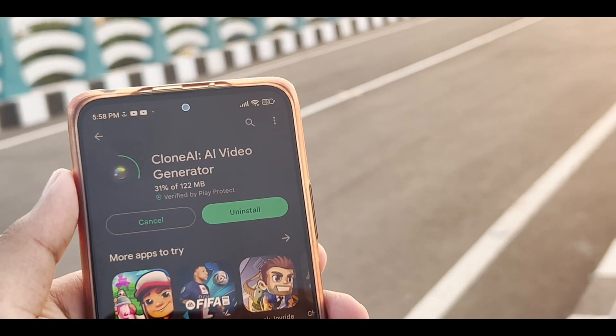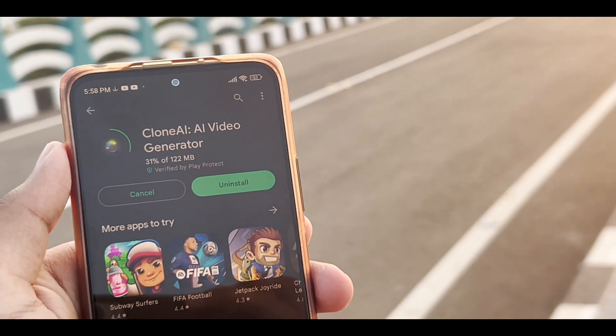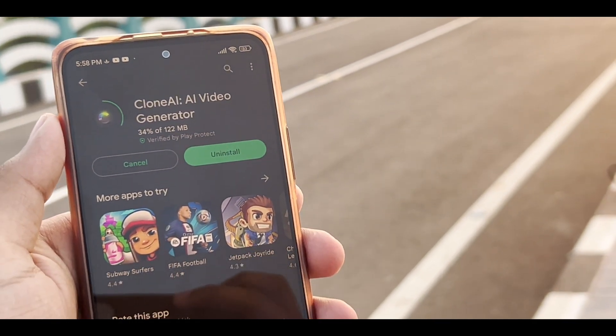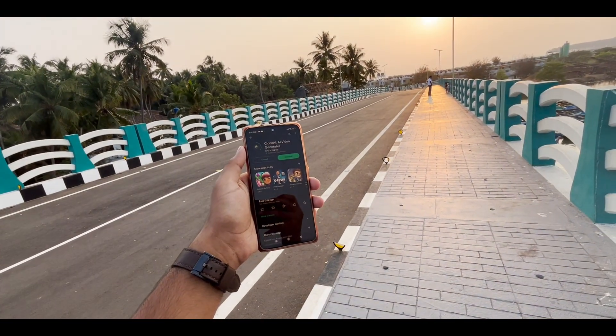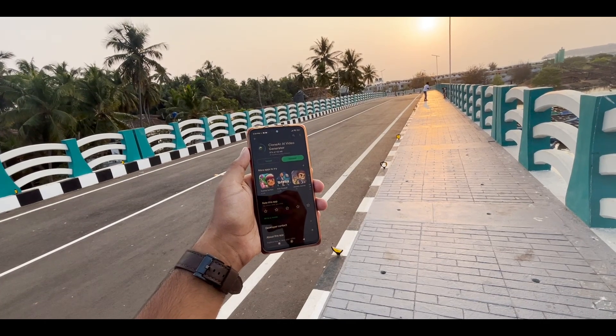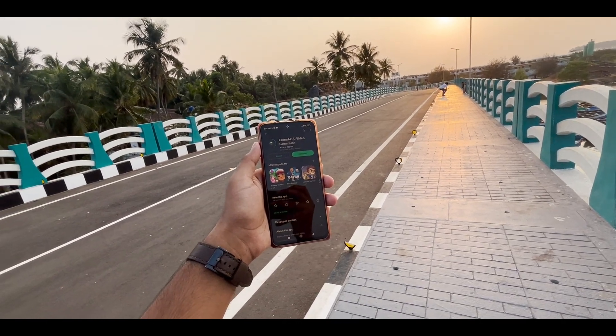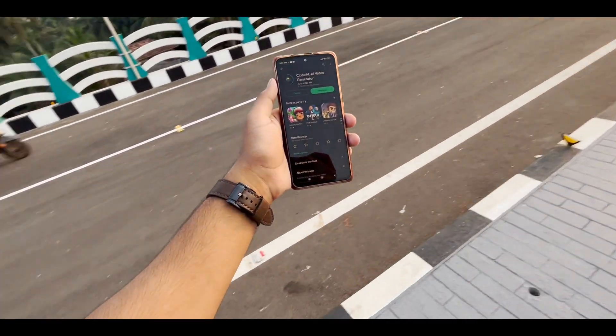This app is a paid application, but you can get a free option. You can use it in the app.